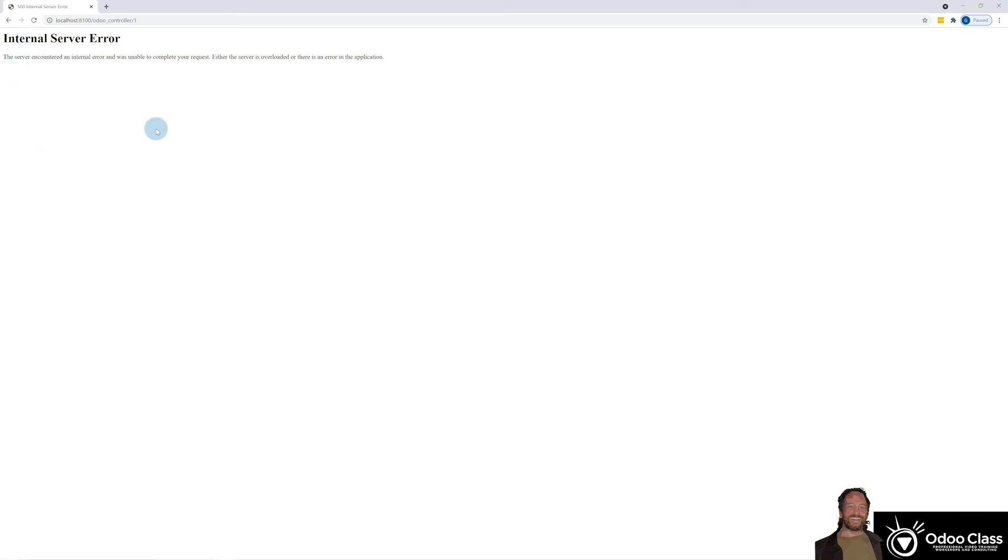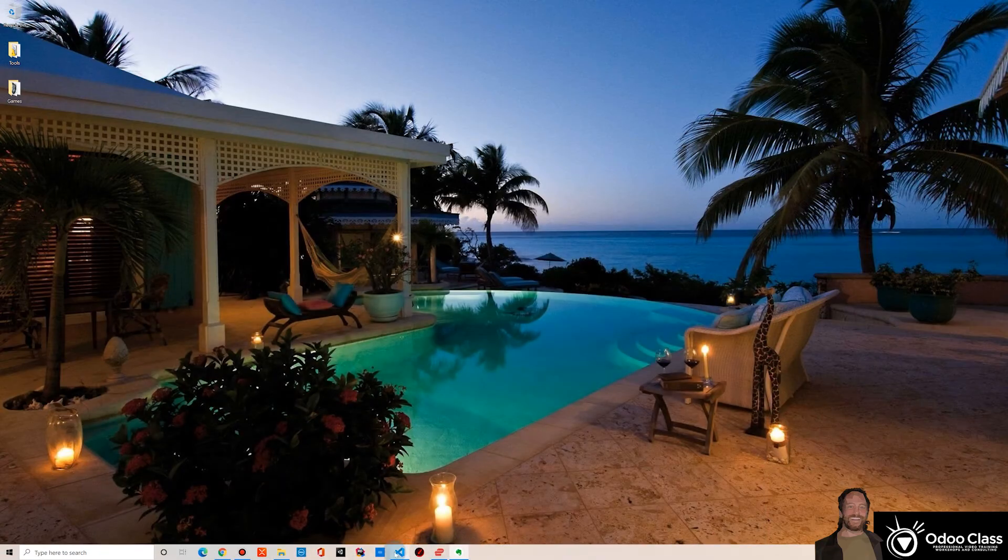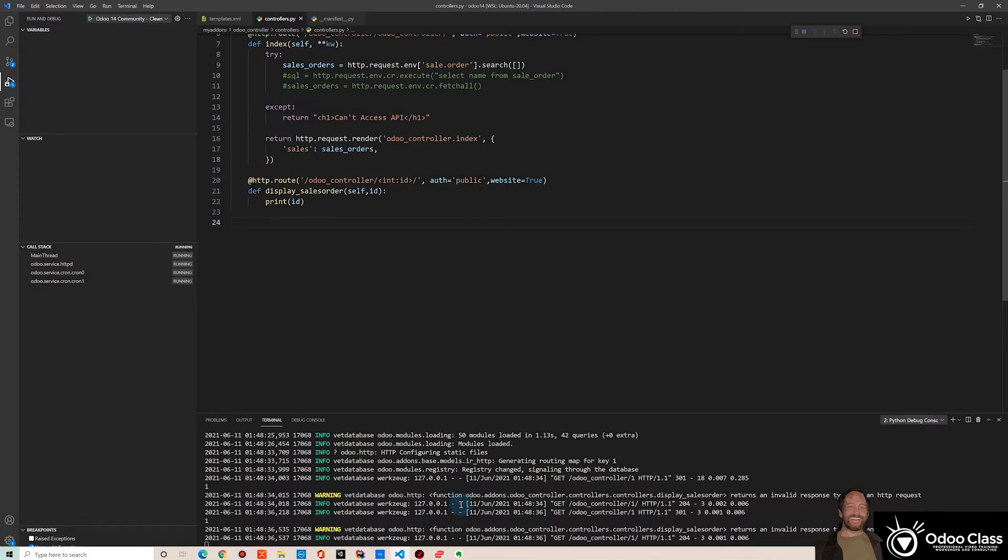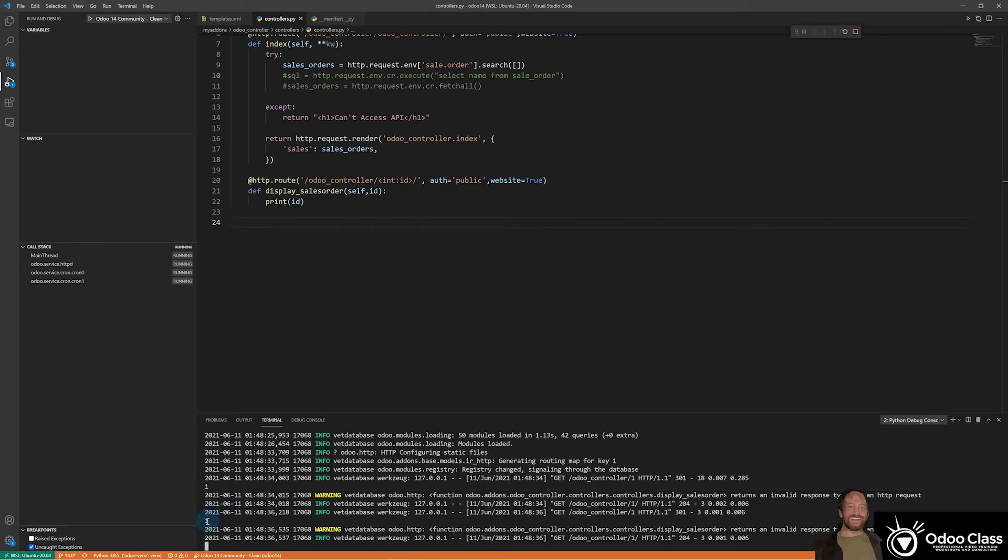But let's refresh this. And we're still getting a frustrating error. Oh, wait, there is no error. One. See the one here. So there we go. We're getting our one back.